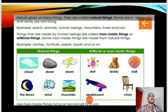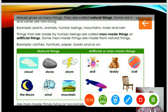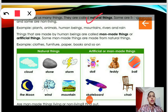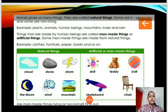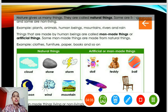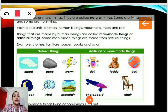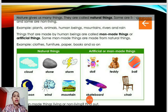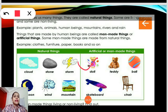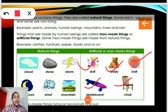We come to a very important thing. We have studied things of two types: living and non-living things. Now we'll study about two more important types — natural things and man-made or artificial things. Things that are made by human beings are called man-made things or artificial things. Examples given here are: doll, teddy, ball, skateboard, chair, etc. These are all made by man and they are artificial.